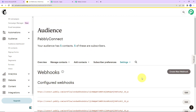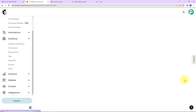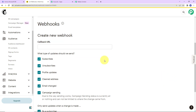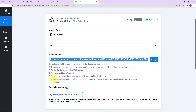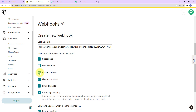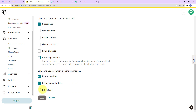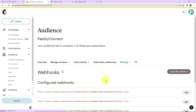Let's go to Webhooks. On the right-hand side, we have a tab Create New Webhook. Let's click on this, and here we have to paste the URL that we just received. You have to copy the webhook link and paste it under Callback URL — which we have already done. Select the Subscribers checkbox and all three options under 'Only send updates when a change is made.' So here I'm going to select Subscribers, uncheck the rest, select all three options under that section, and click Save. Once this is done, we can see that our webhook has been all set.